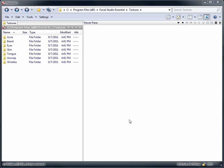In fact, all versions of Facial Studio, be it Facial Studio Windows Edition, Facial Studio Essential, or its 3ds Max plugin version, all come with a library of textures.